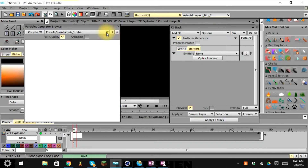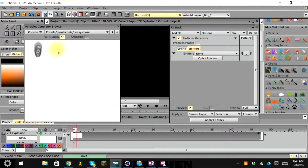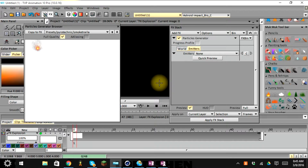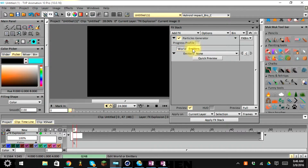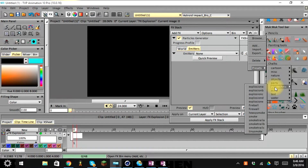There are a lot of different presets, but the problem is we can't see most of them on a white background since explosions tend to be brighter. Some do have smoke or different types of debris, which is useful for things like smoke trails or burning effects. I'll close this out and go to the FX bin, select preset, then pyrotechnic, and choose Explosion B.